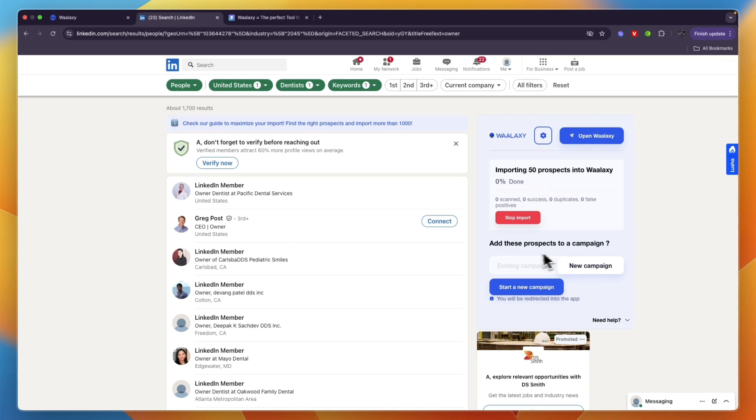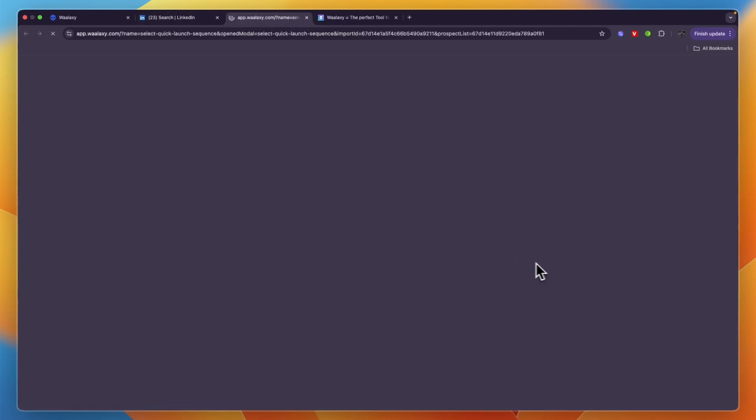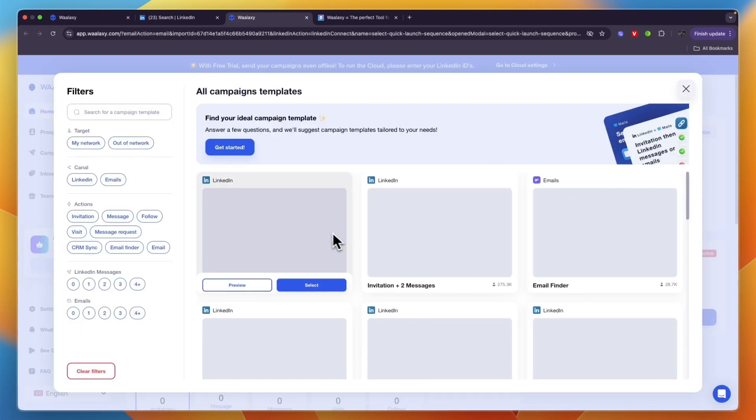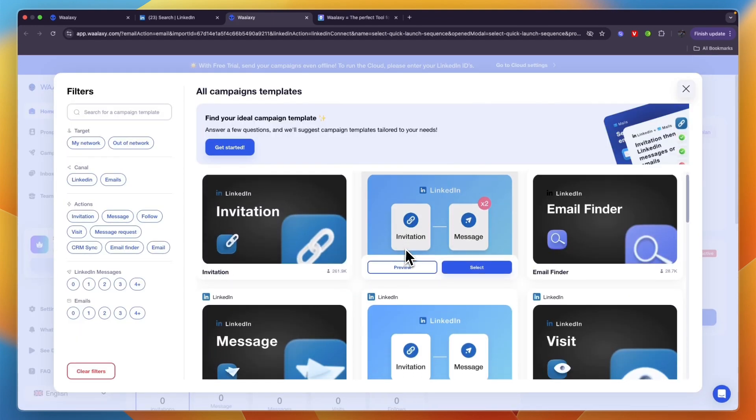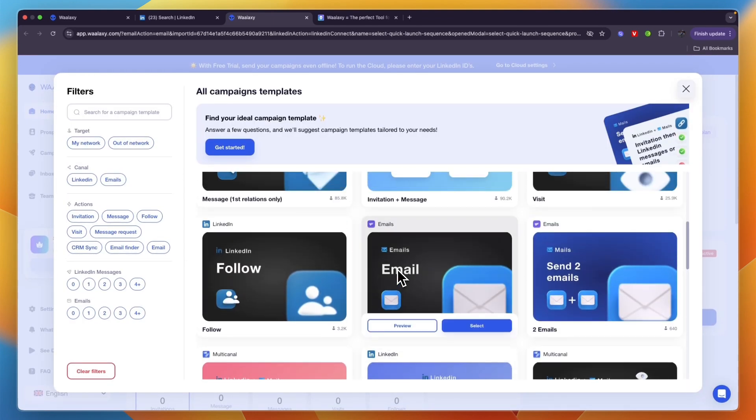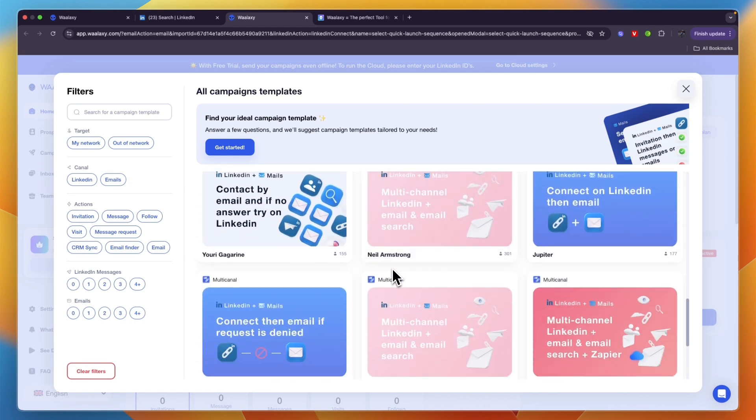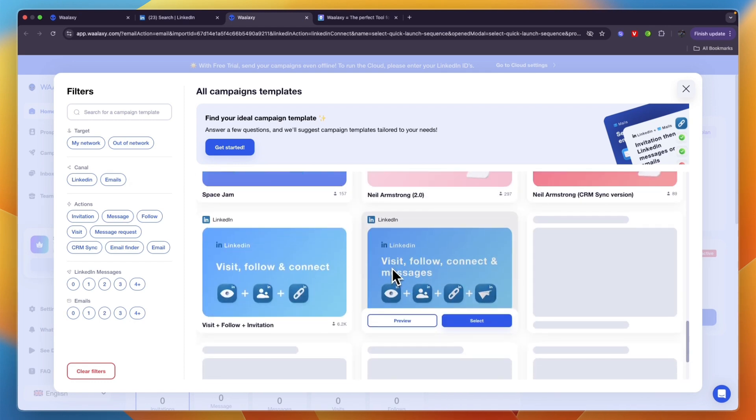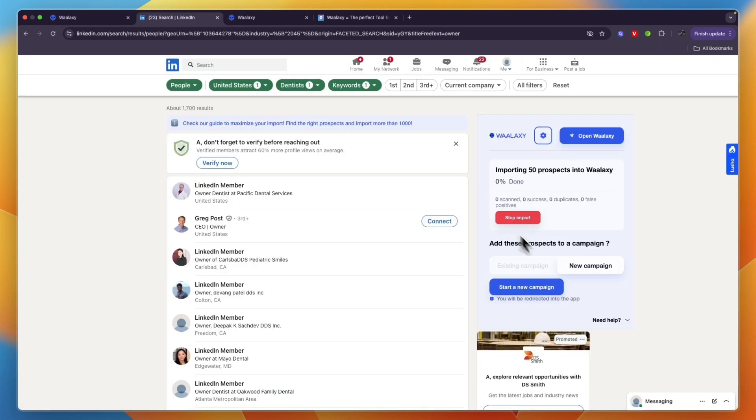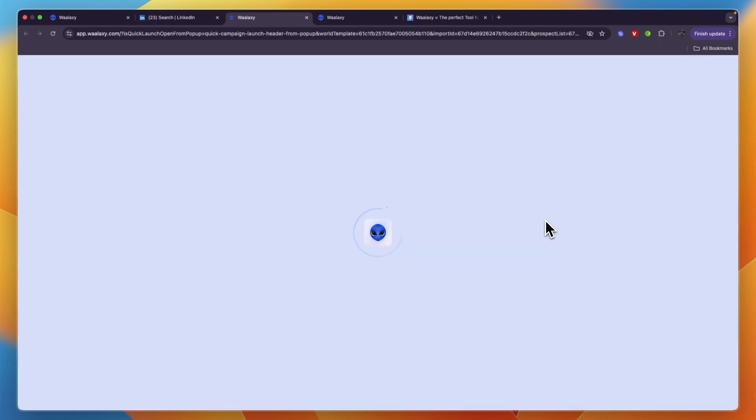In the meantime you can get started creating the campaign. Click on start a new campaign right there. From here choose what you want to do. You can send them an invitation or an invitation plus two messages, a message for your network only, or find their email. There are more sequences like multi-channel where you reach out through both LinkedIn and email, or only send an email message. For this example I'll just be going with the invitation plus two messages.